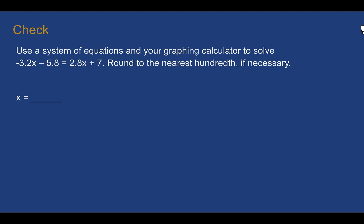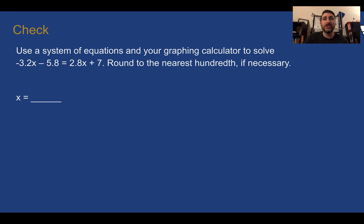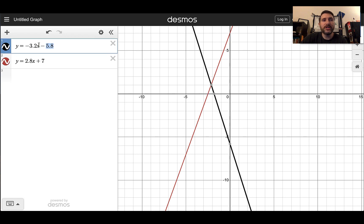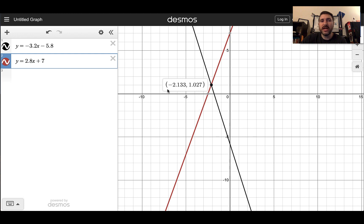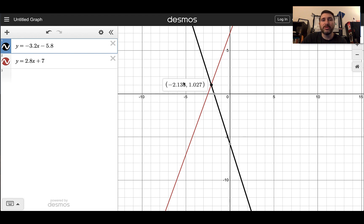Check your understanding: use a system of equations and your graphing calculator — Desmos — to solve this linear equation. Round to the nearest hundredth if necessary. Pause the video and complete the check. You should have said x equals negative 2.13. In Desmos, set y equal to each side of the equal sign, find where they intersect at negative 2.133, and take the x-coordinate rounded to the nearest hundredth: negative 2.13.